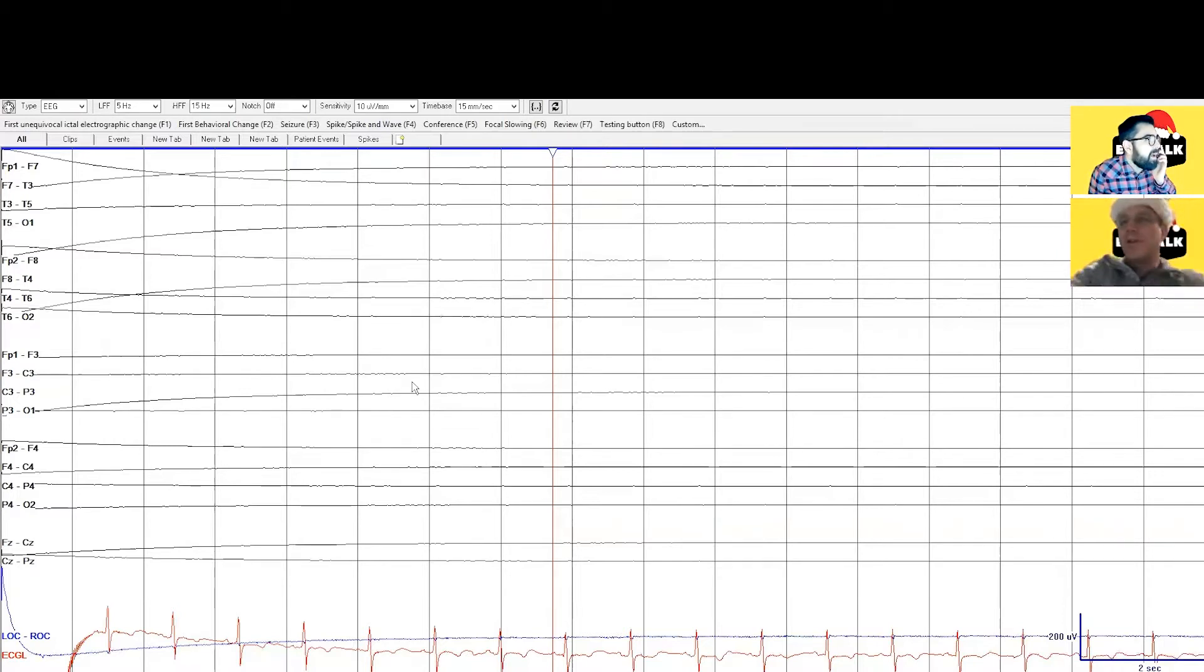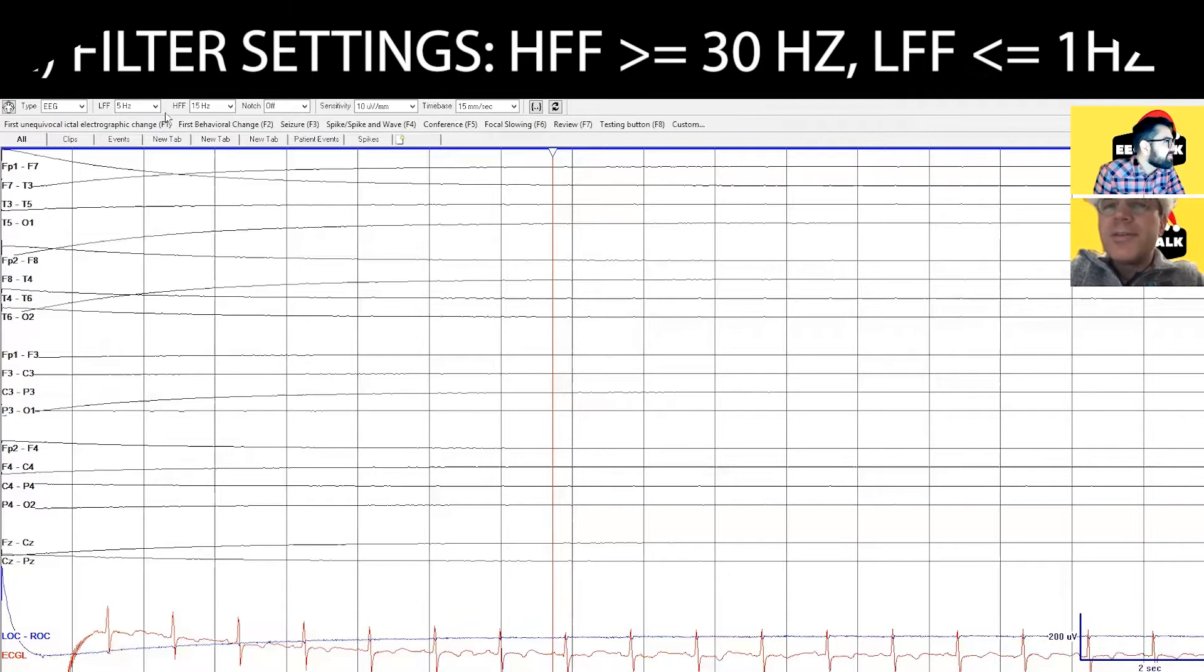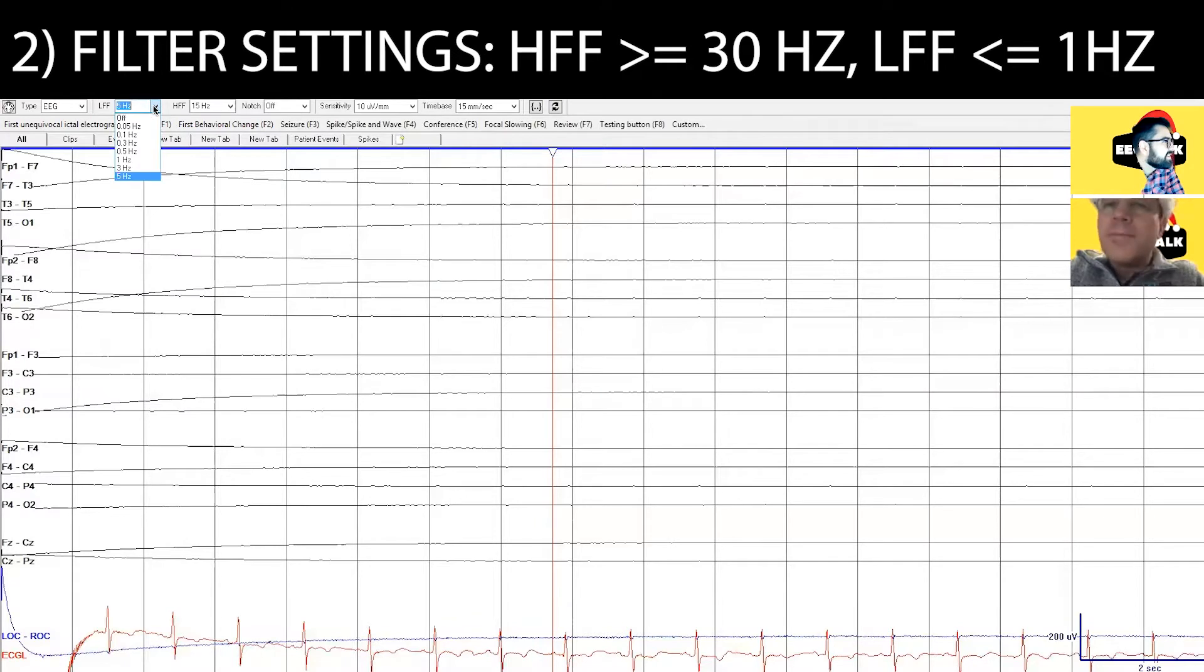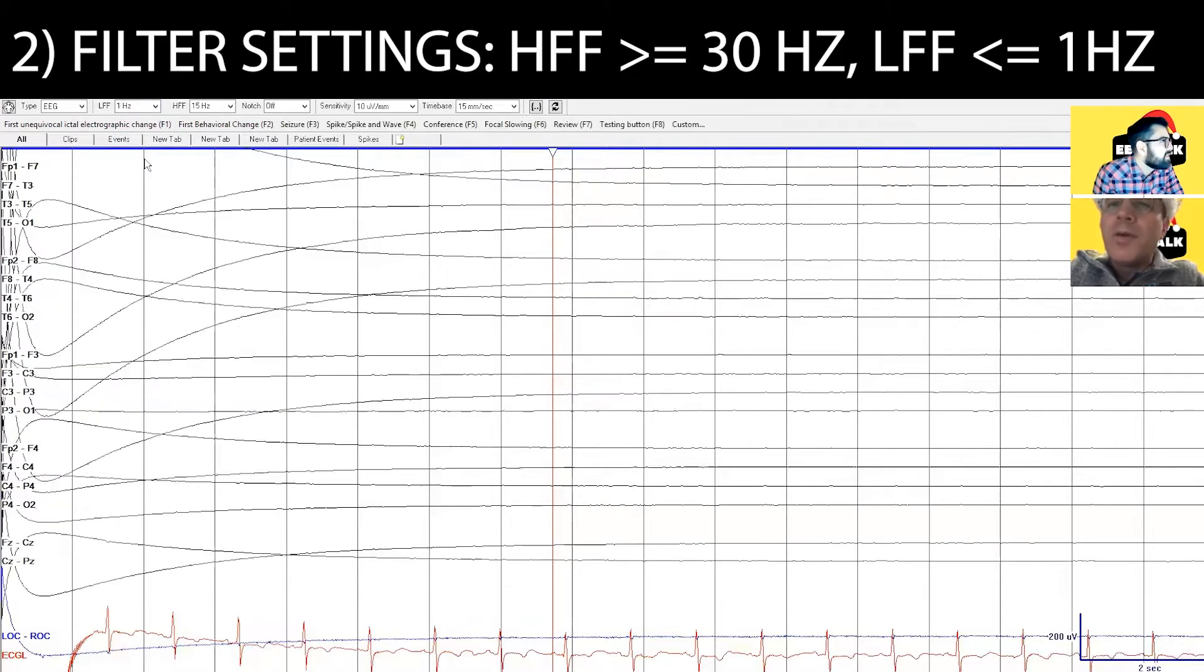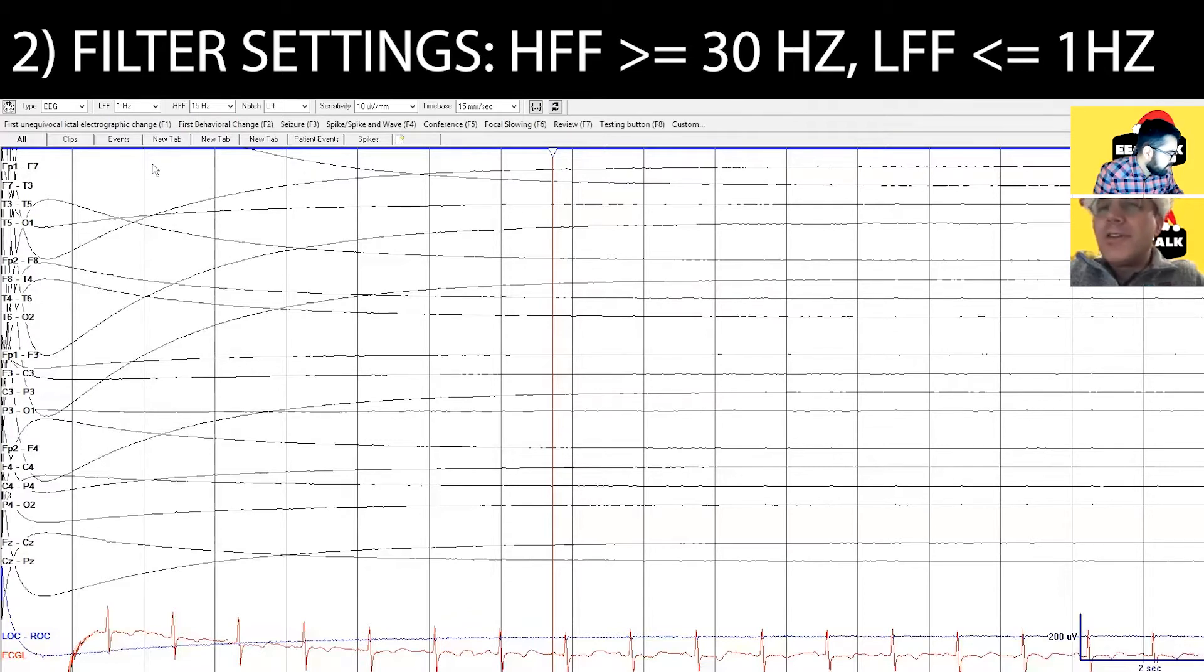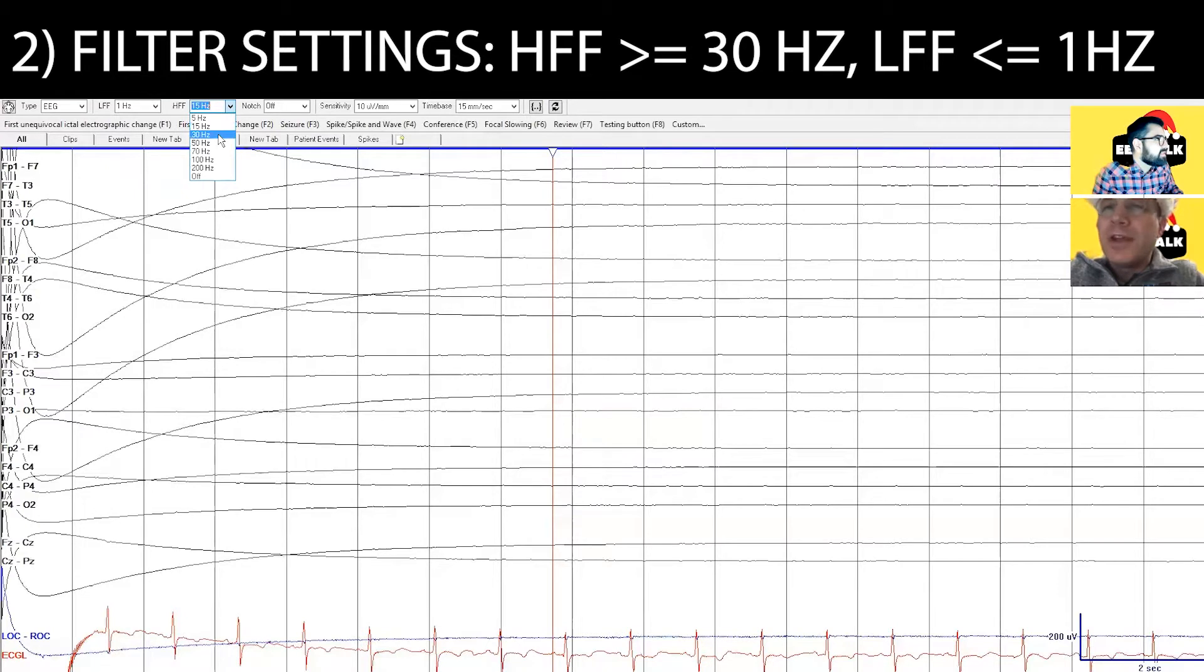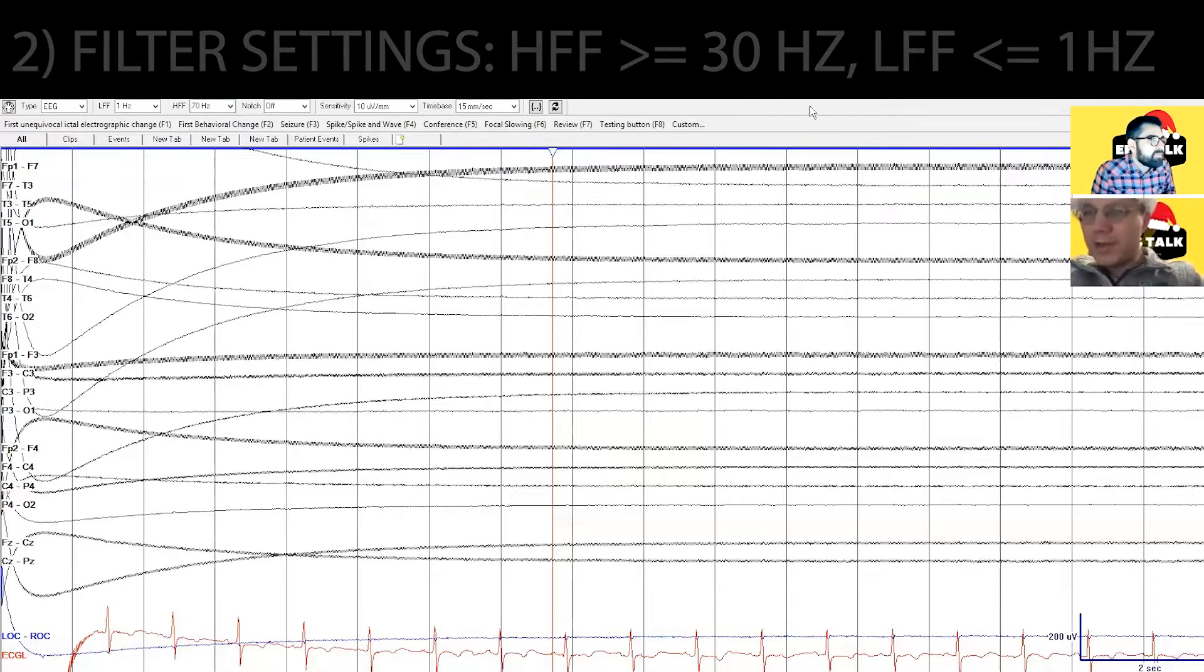But let's make sure we're looking at it in the right way. Yeah, I see that your filters are the usual filter settings. So we don't want the low frequency filter to be set at - we want the low frequency filter to be set at no more than, you know, to filter out no more than you know one Hertz activity. So we could have it at 0.1 or anything up to one is technically okay.